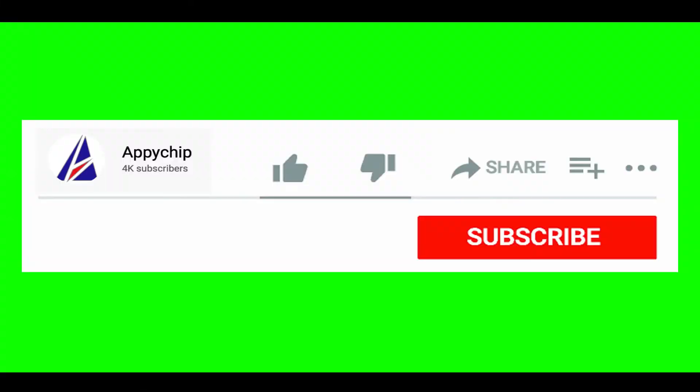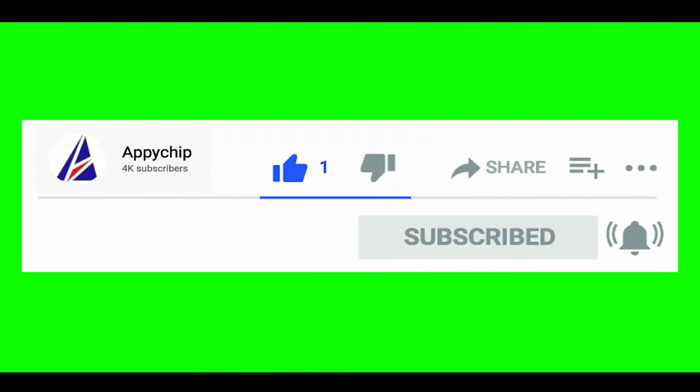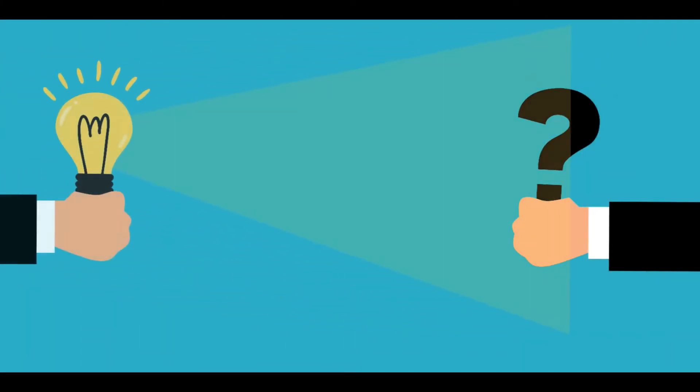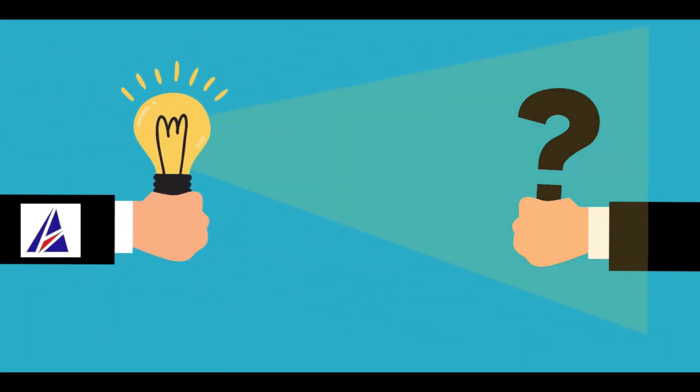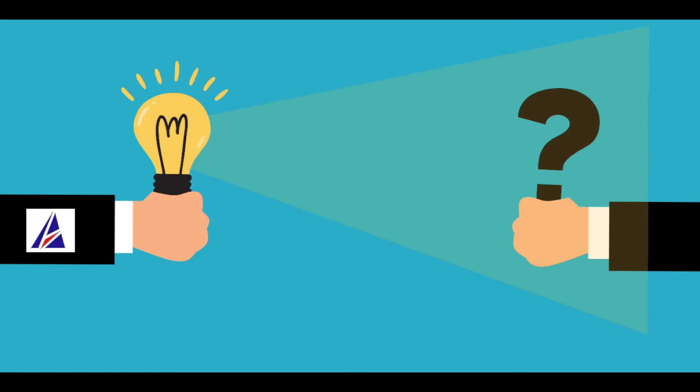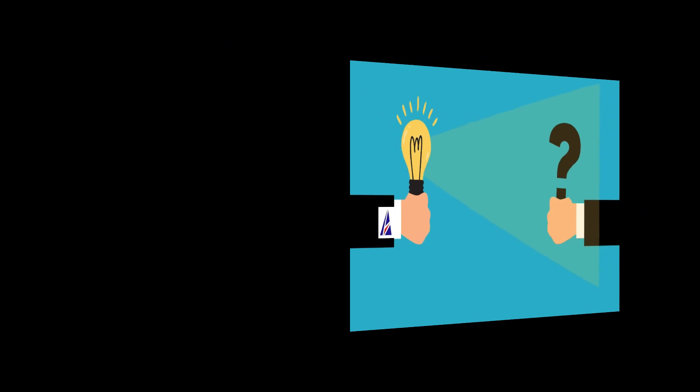If this video was useful, don't forget to hit the like button. And if you faced any problems during the installation in this video, please leave a comment below and somebody from Appichip team will reply back to you.